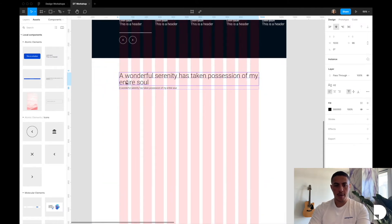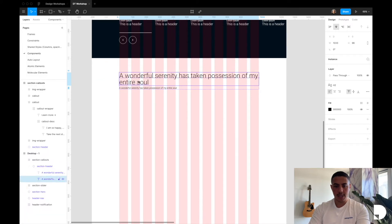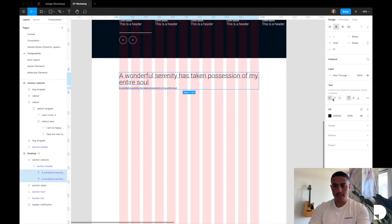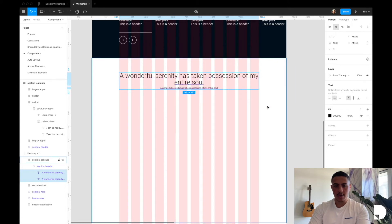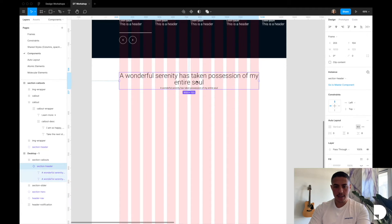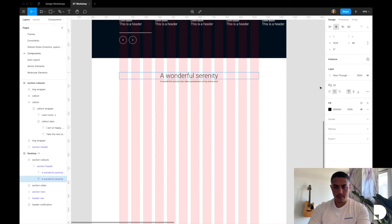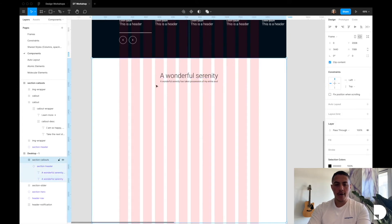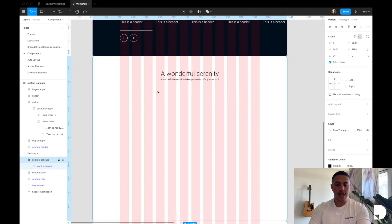I'm also going to change the alignment of my text elements — select them both by holding Option and Shift, then go to text alignment and set them to center. I'll delete some of the header text, bringing it down to just three lines. Underneath my header frame I'll start creating my call-out: a frame spanning six columns with an animated GIF inside it, and next to that another frame spanning six columns for our call-out description.